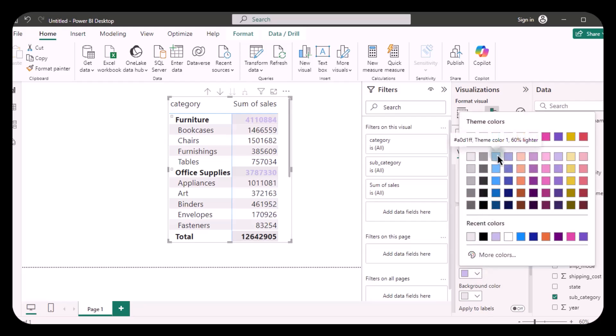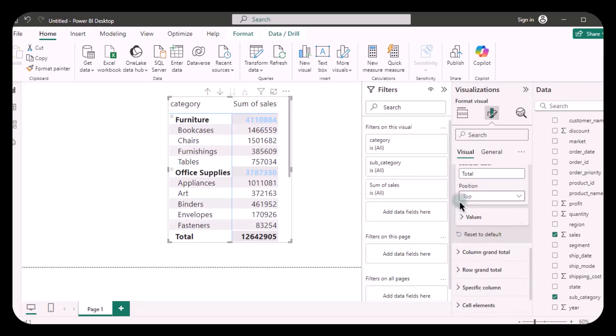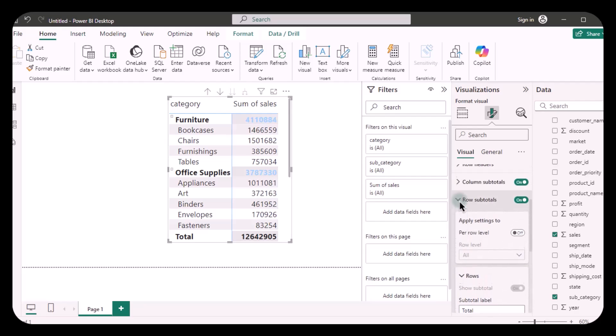And this is how you can format your subtotals. But now let's learn how you can edit your grand total.